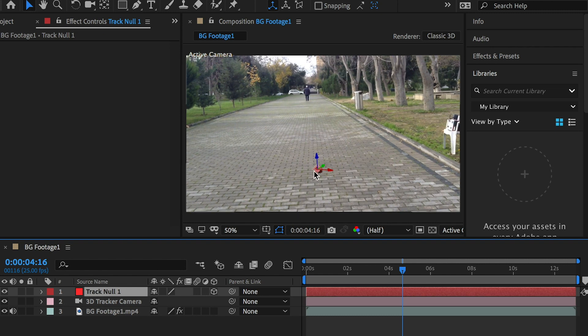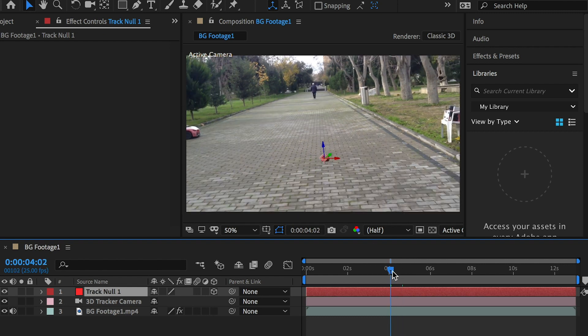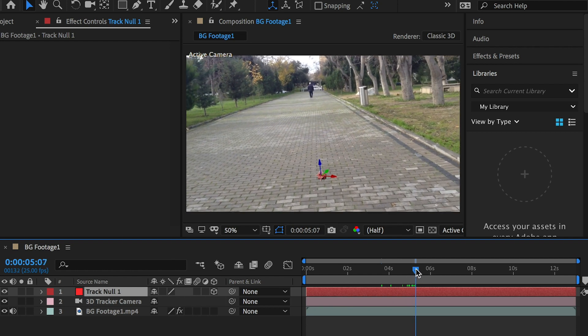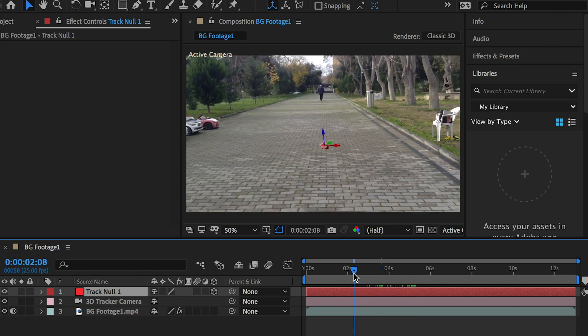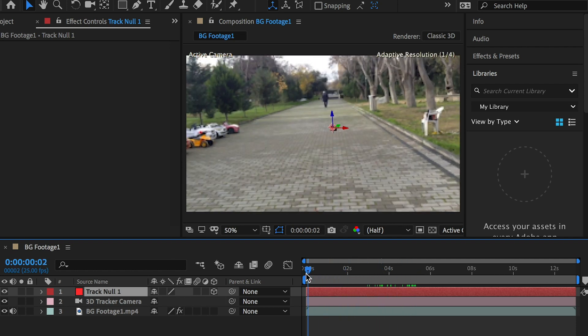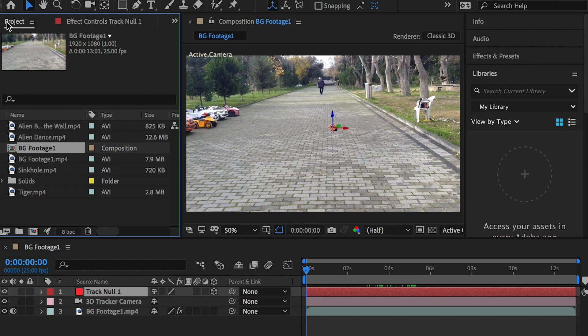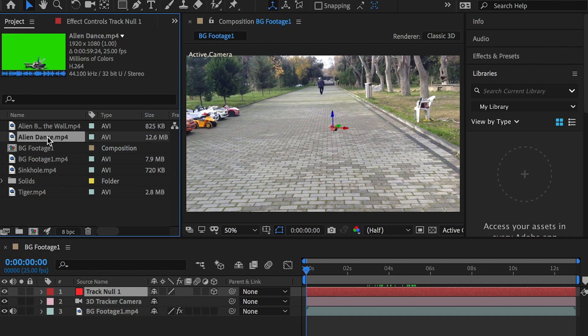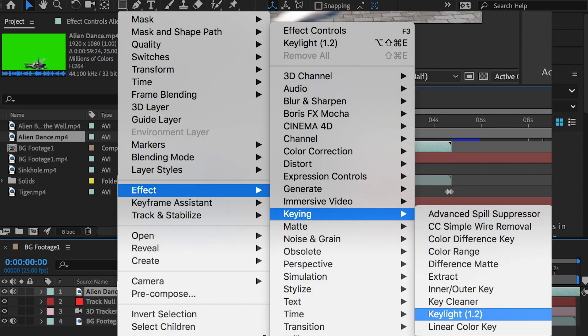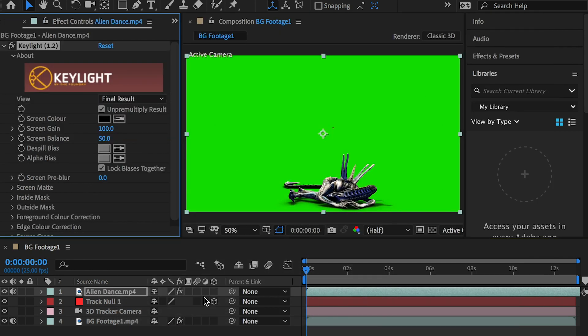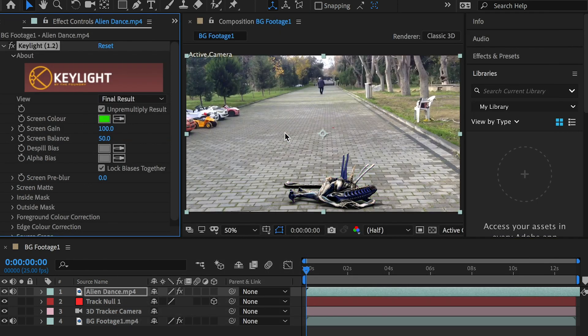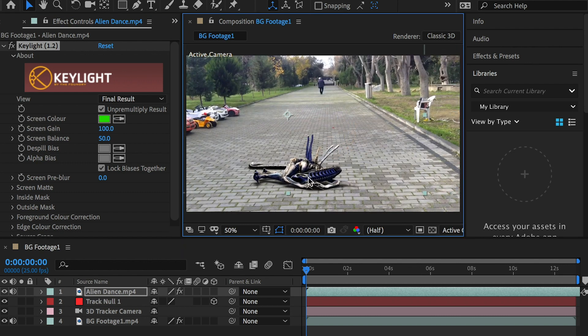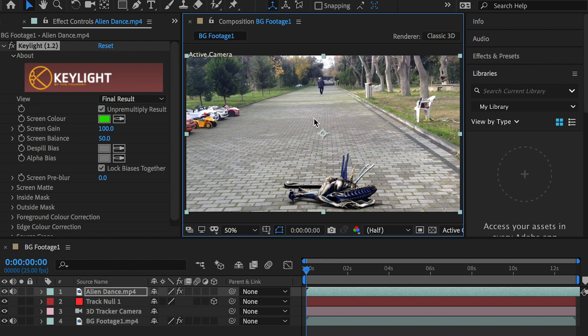Bring in the character footage. Use Keylight 1.2 to get rid of the green background. By default the layer's anchor point stays in the center of the video.